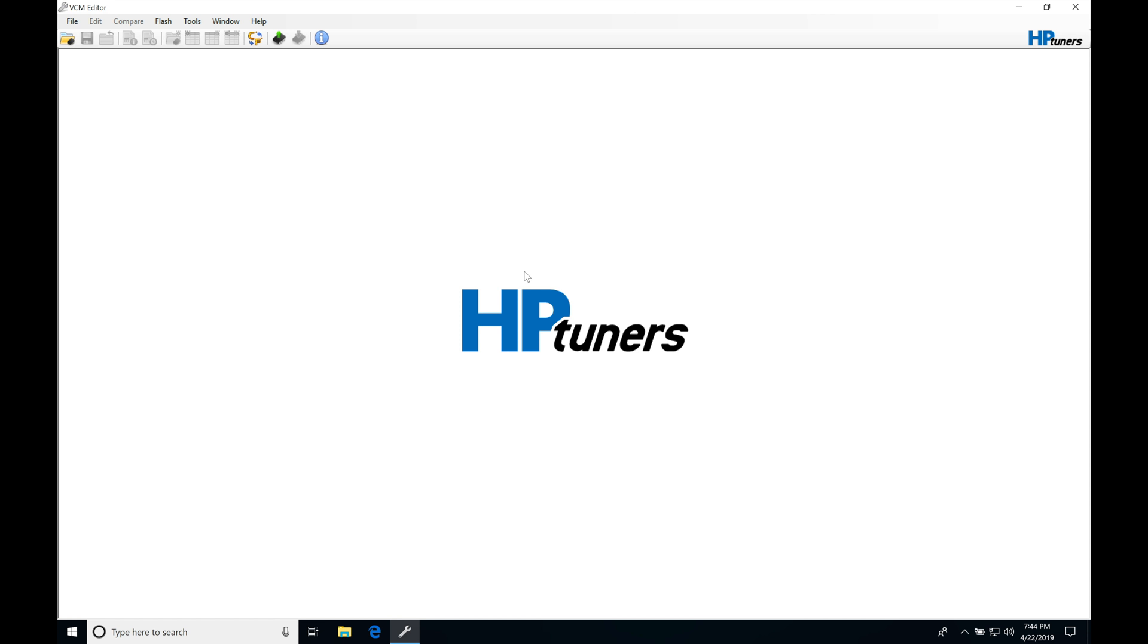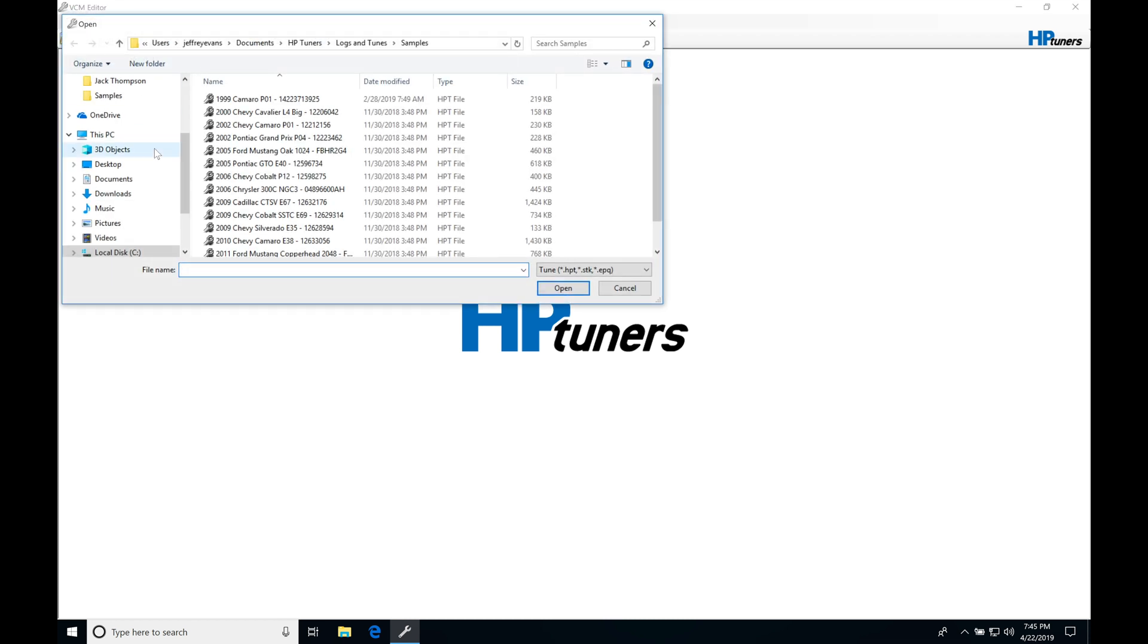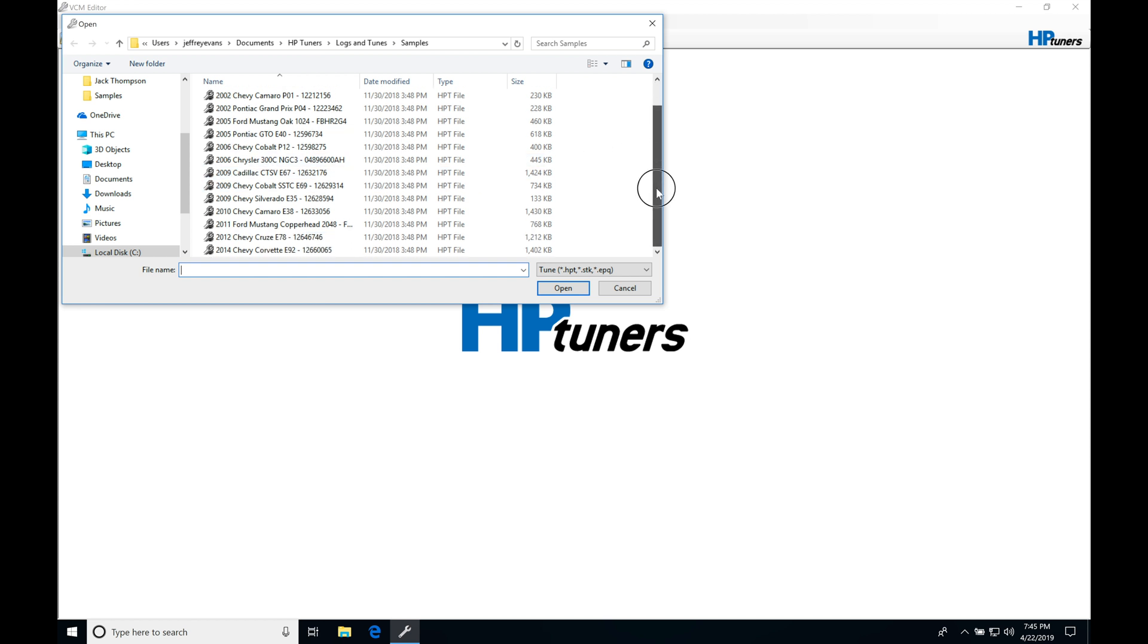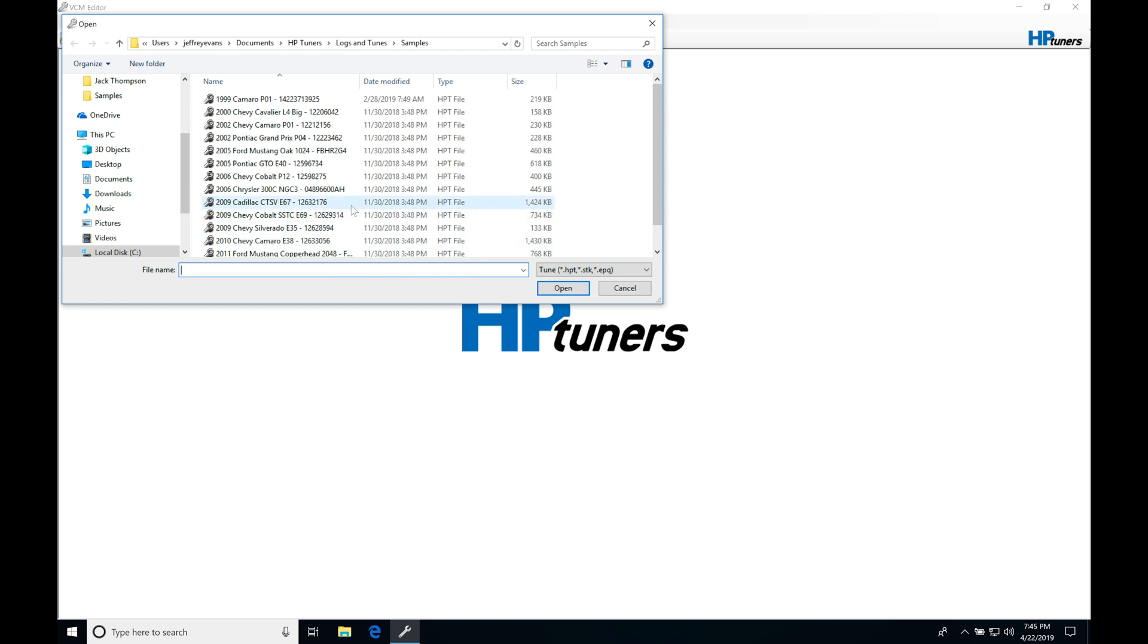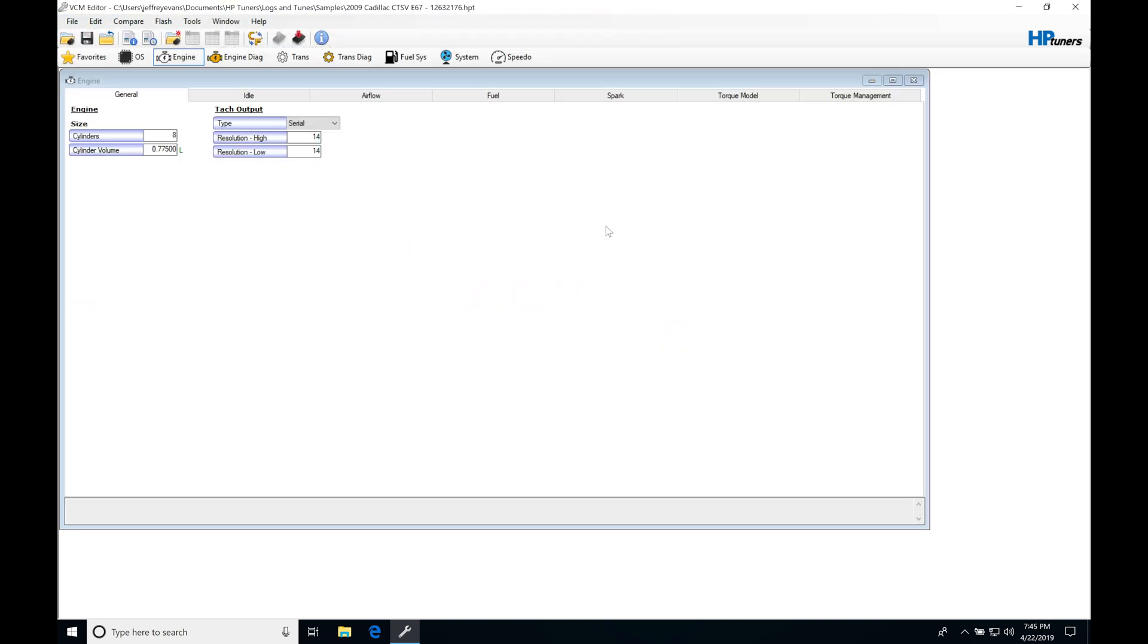Okay, so let's get started here. We're going to be taking a look at using our VCM editor software a little bit more in depth so we can get familiar and comfortable with all the features and functions that it has to offer. The first thing I'm going to do is open up an actual file in our VCM editor so we can take a look at things. I'm going to go to open file, move into my folder under my documents, HP tuners logs and tunes, into samples. These are a bunch of sample files that we have available to us. If we look through the list, we're going to be looking for our specific PCM types. We can find that we have an E40, an E67, and an E38. I'm going to select my Caddy CTSV E67, click open, and now the file has been opened up in our software.